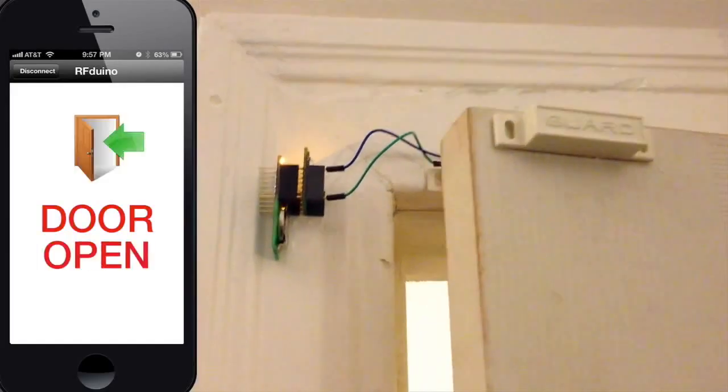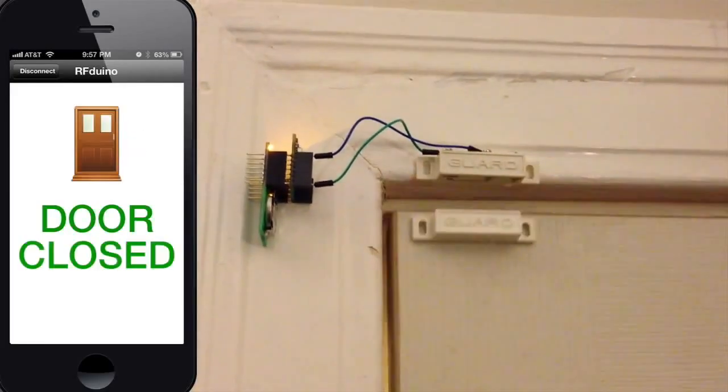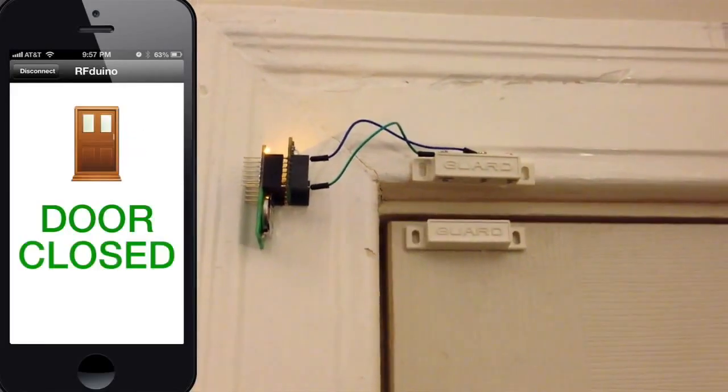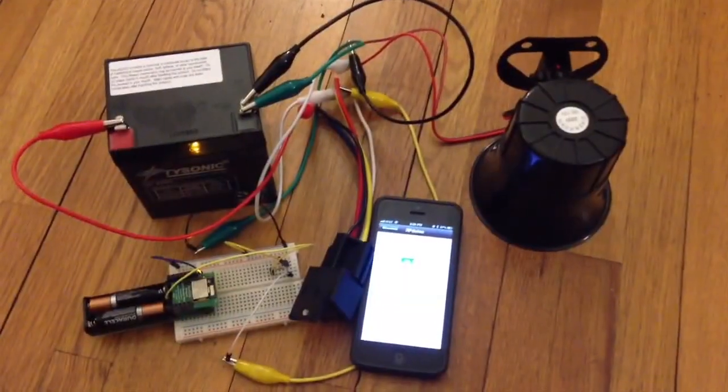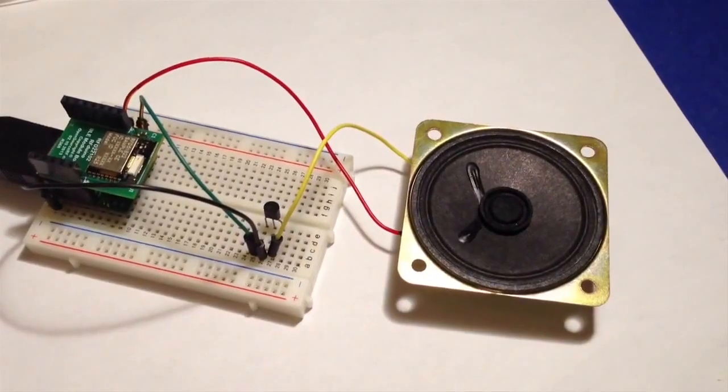The RF-DUINO gives wireless sensors to your iPhone and enables it to touch the physical world. Just think of the possibilities.